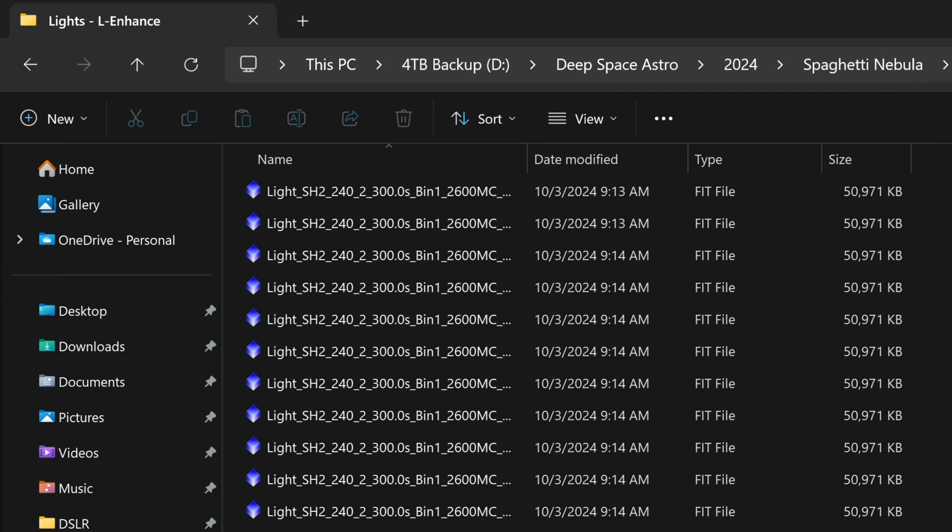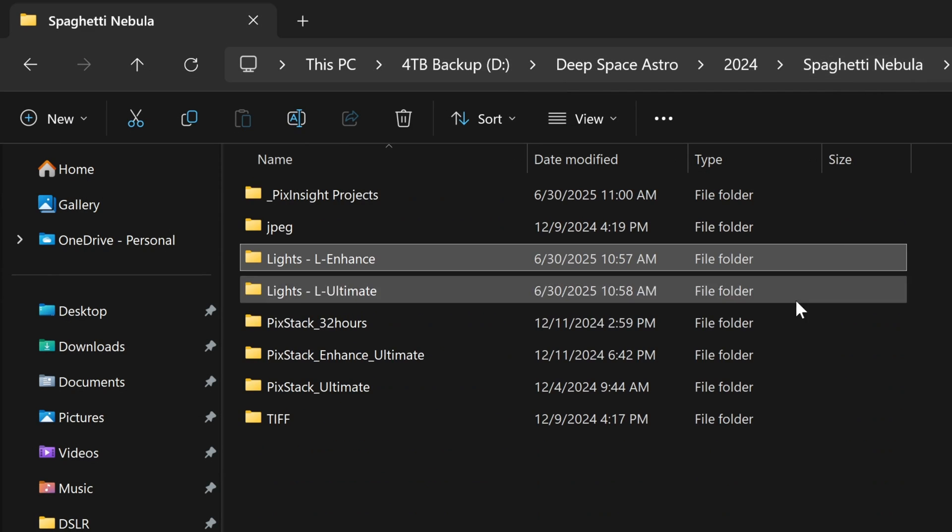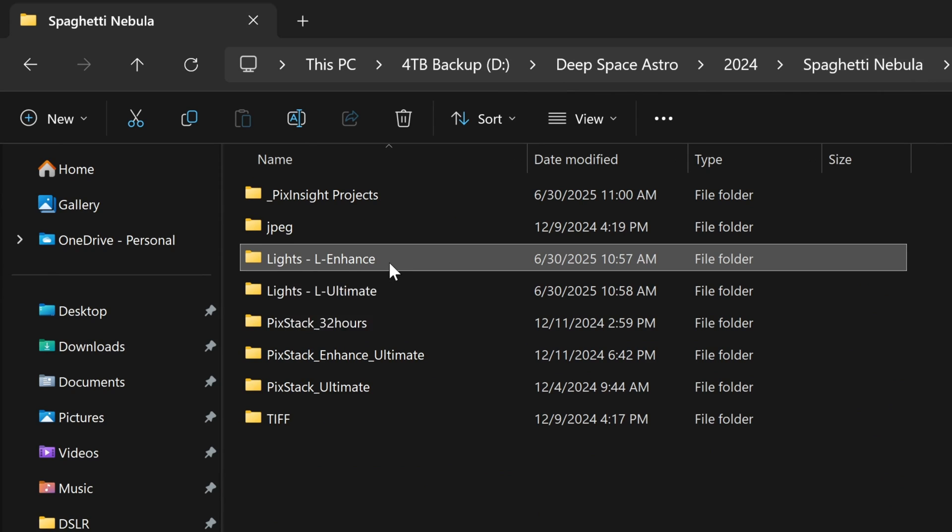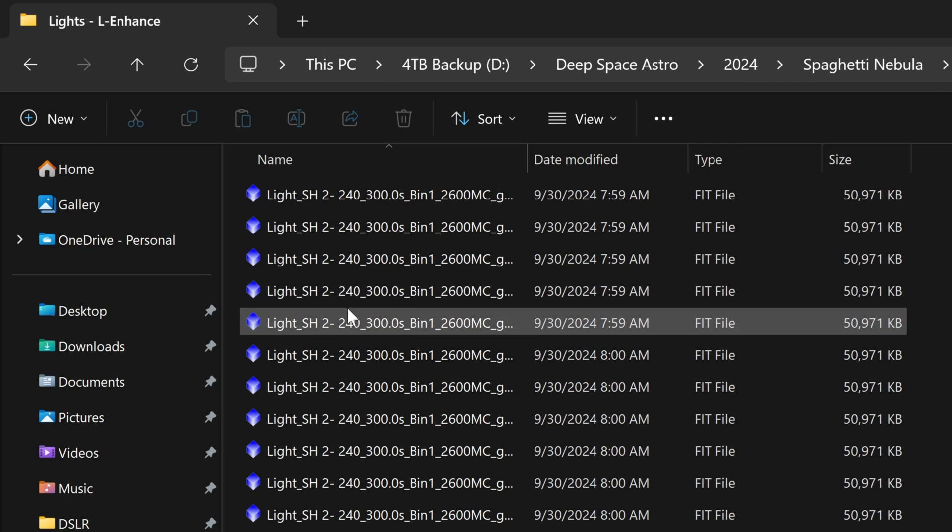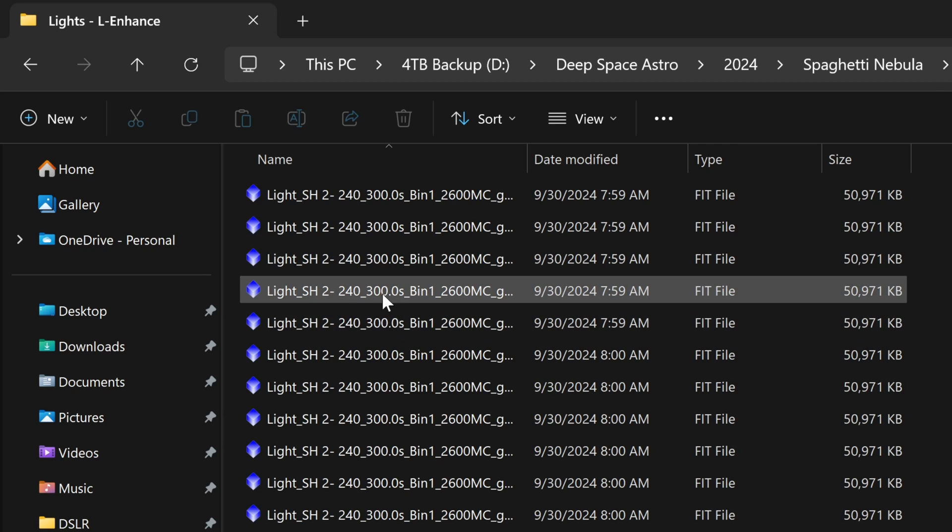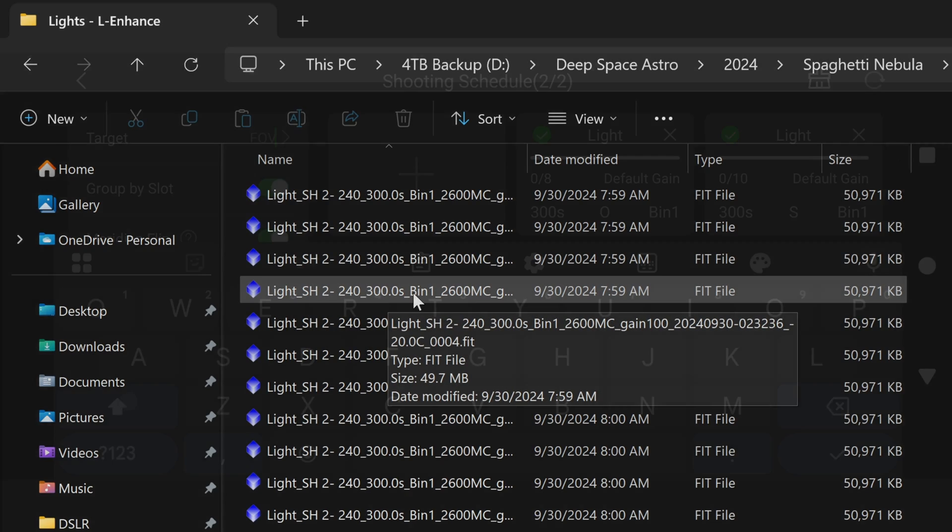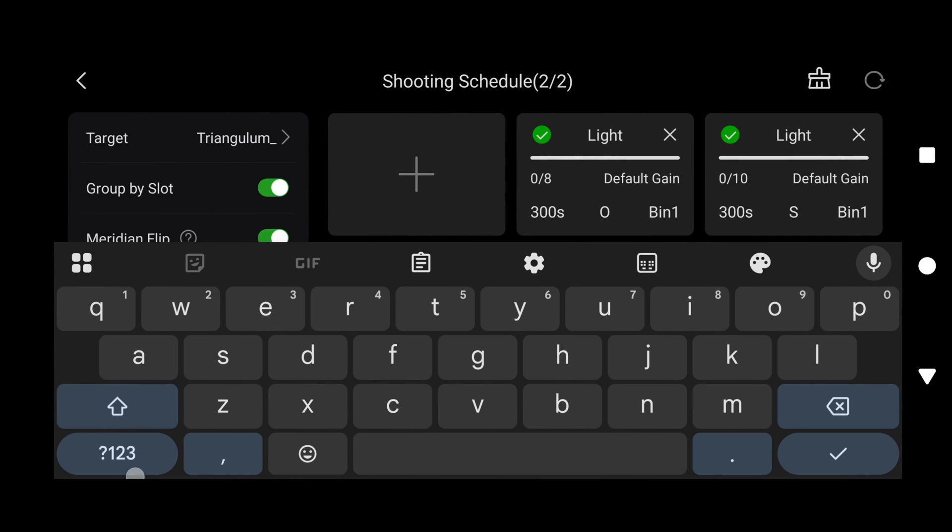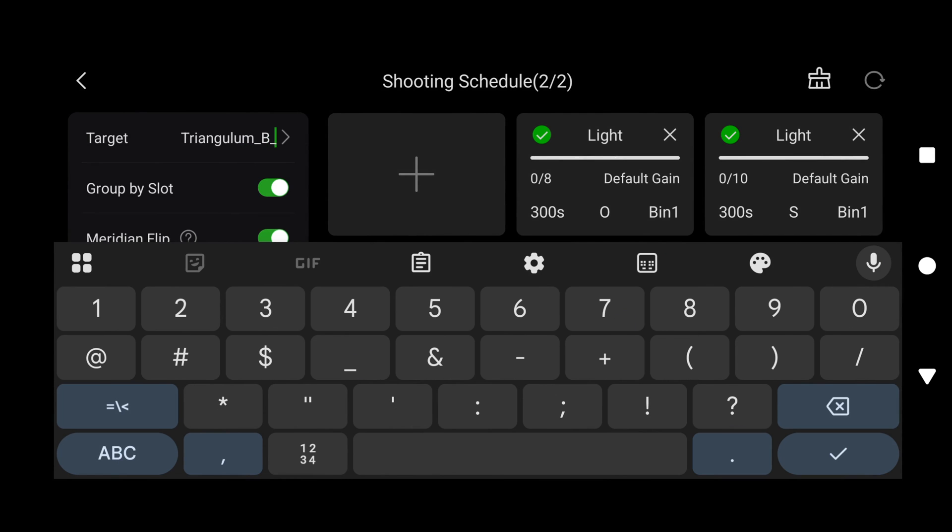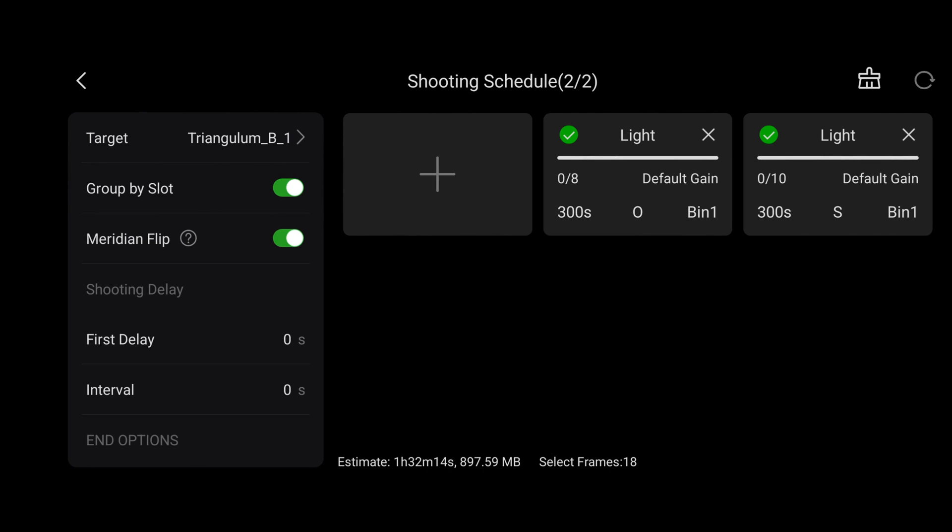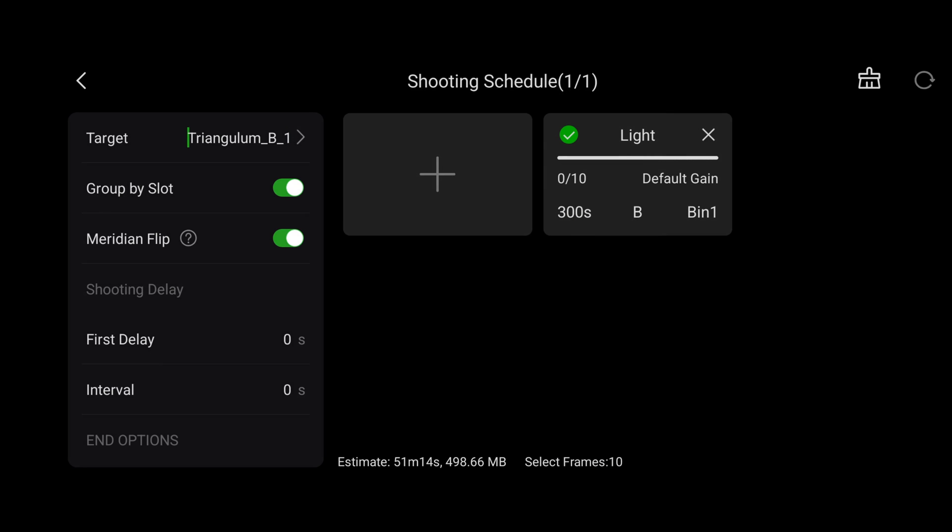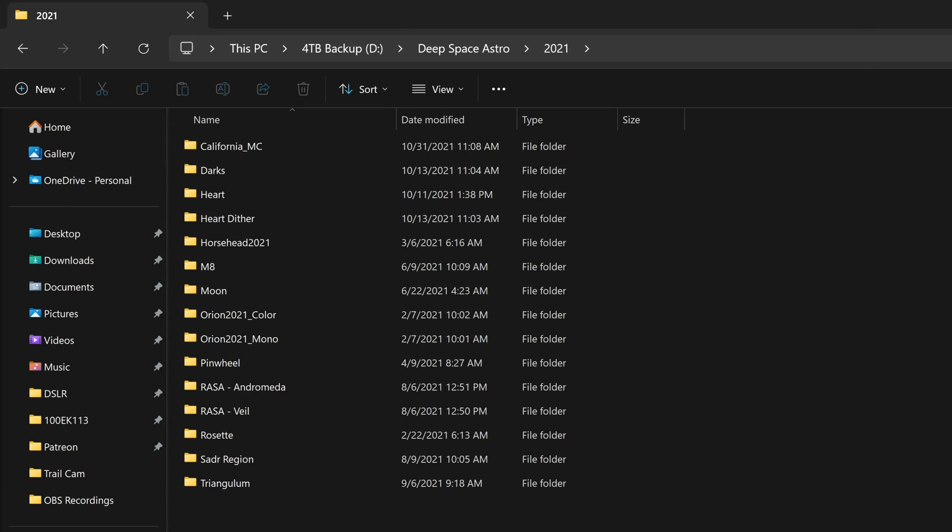That's why when you're actually capturing your data in the ASI Air, you want to try to include the filter name whenever possible. In my case, I was staying organized though, and I put these in a folder called lights-el-enhance. That way I'll never forget. But it's always best to have the actual filter embedded into the file name whenever possible. That'll be done automatically with a filter wheel. But if you're adding filters manually, then of course you won't get that feature.